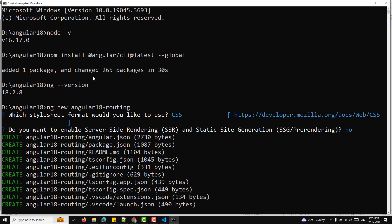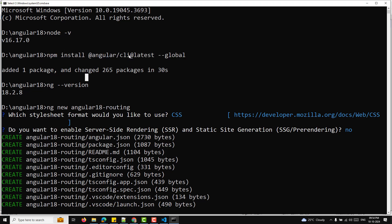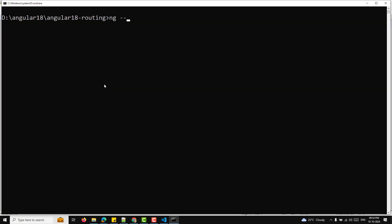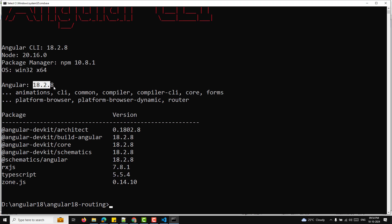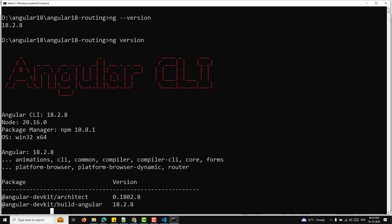I have already created the project. If you don't have Angular CLI, you can install it using the command: npm install -g @angular/cli@latest. This will install the latest version. At the time of this recording, I checked using ng --version and it shows version 18.2.8, which is the latest version installed.